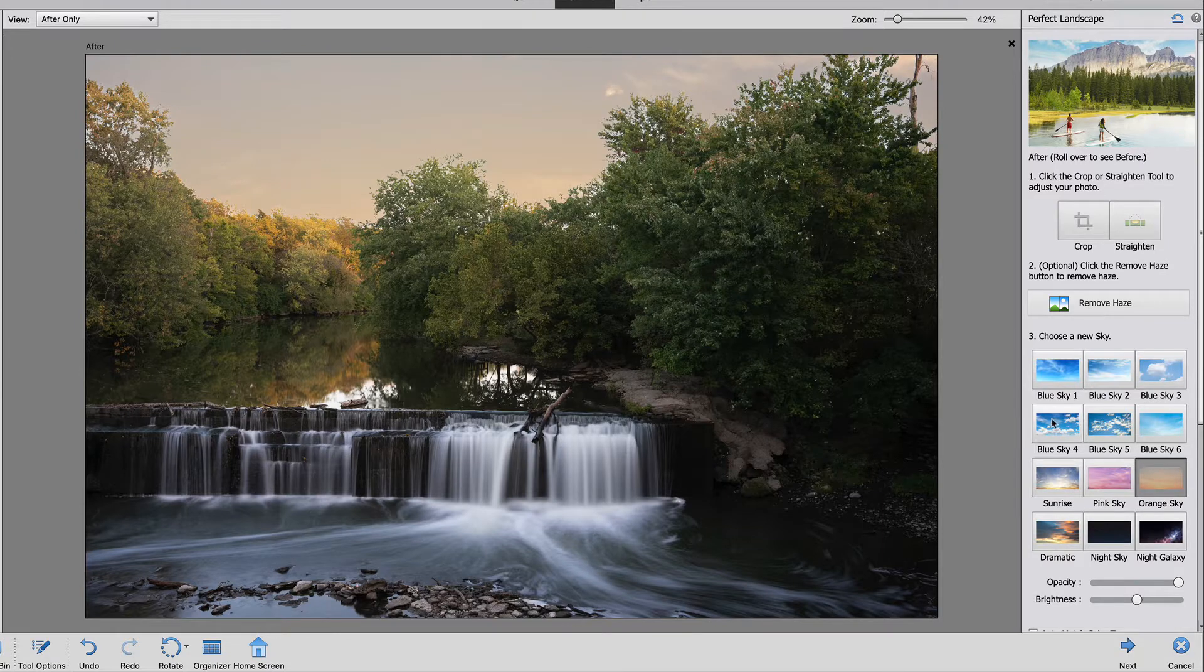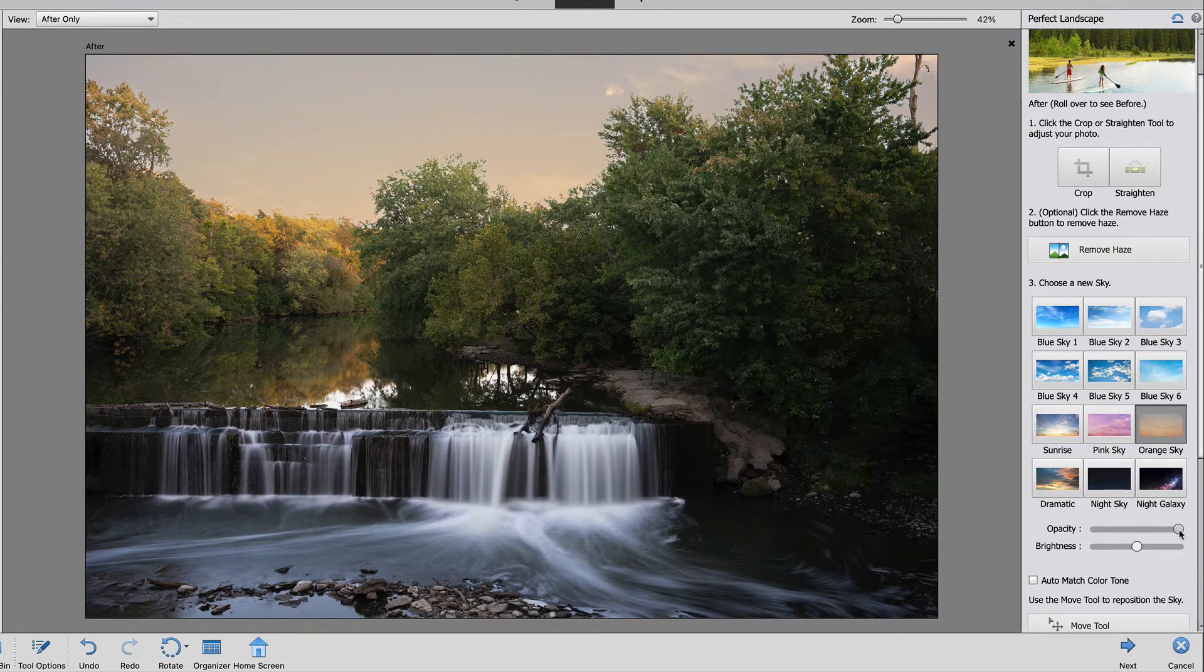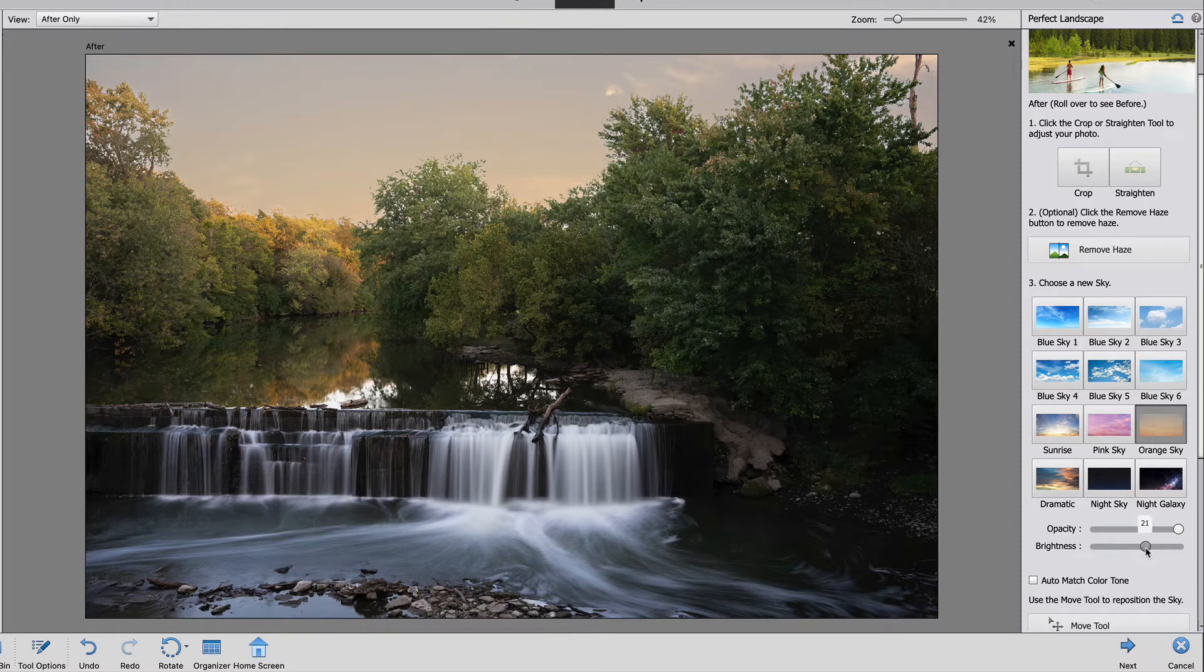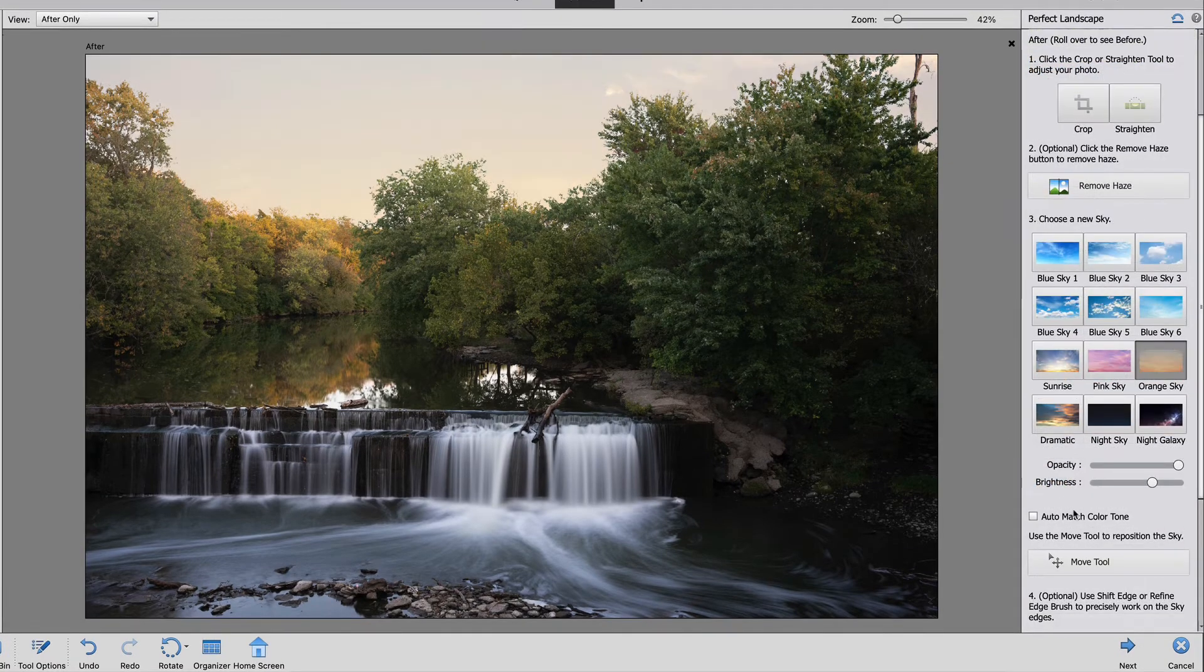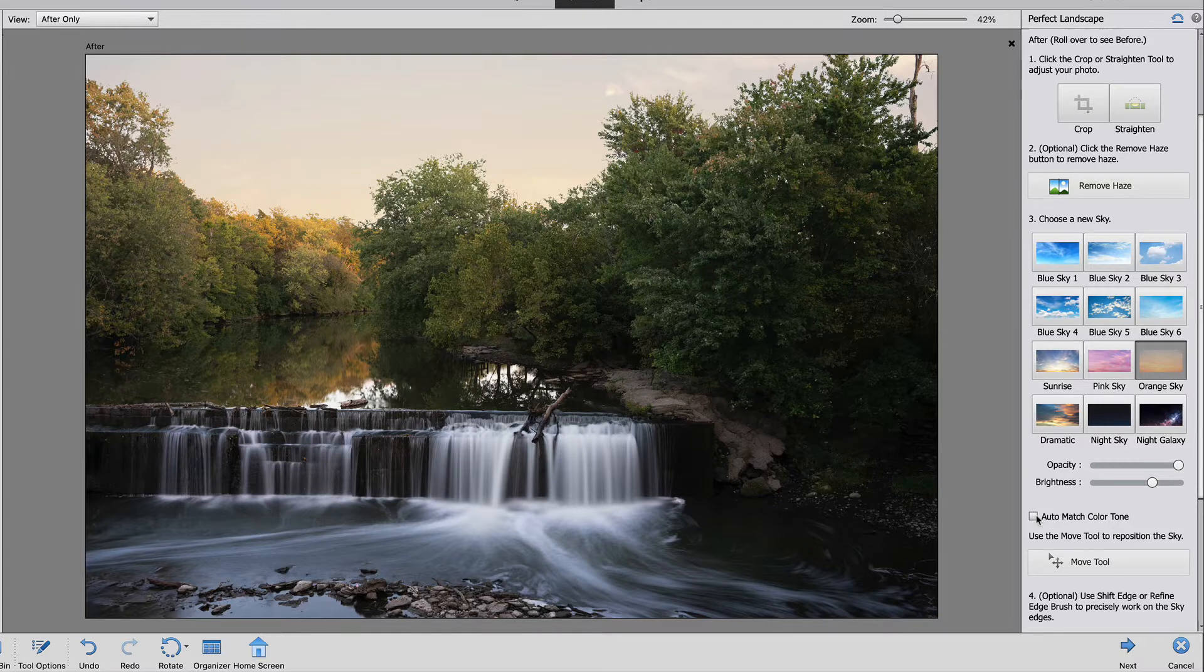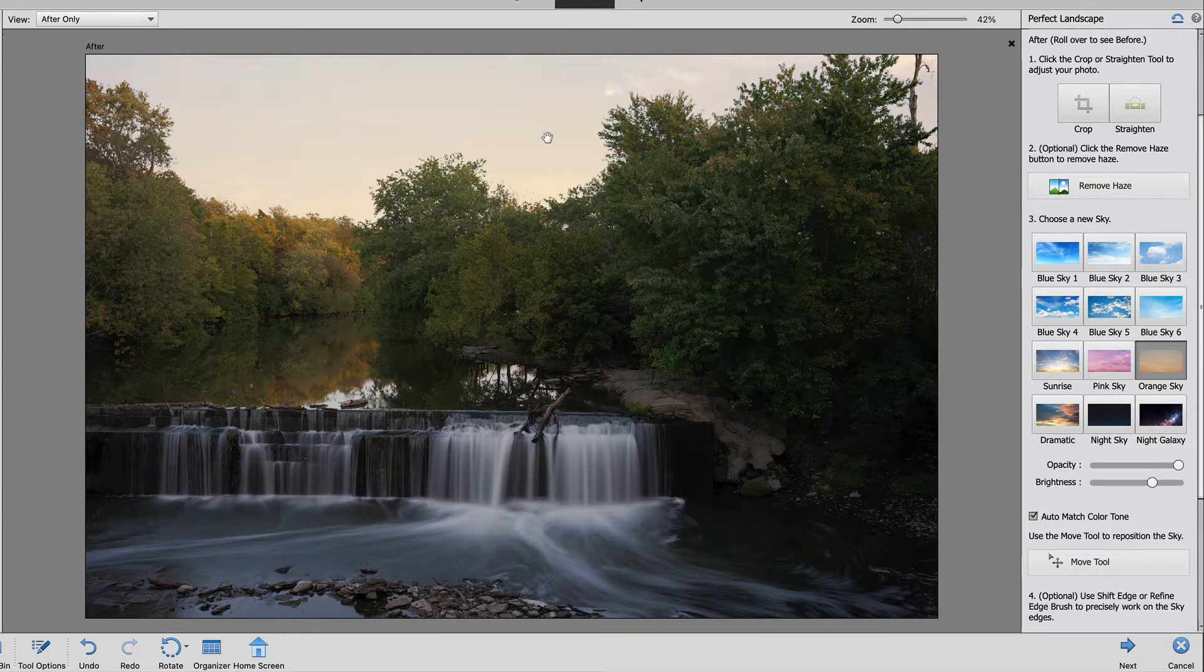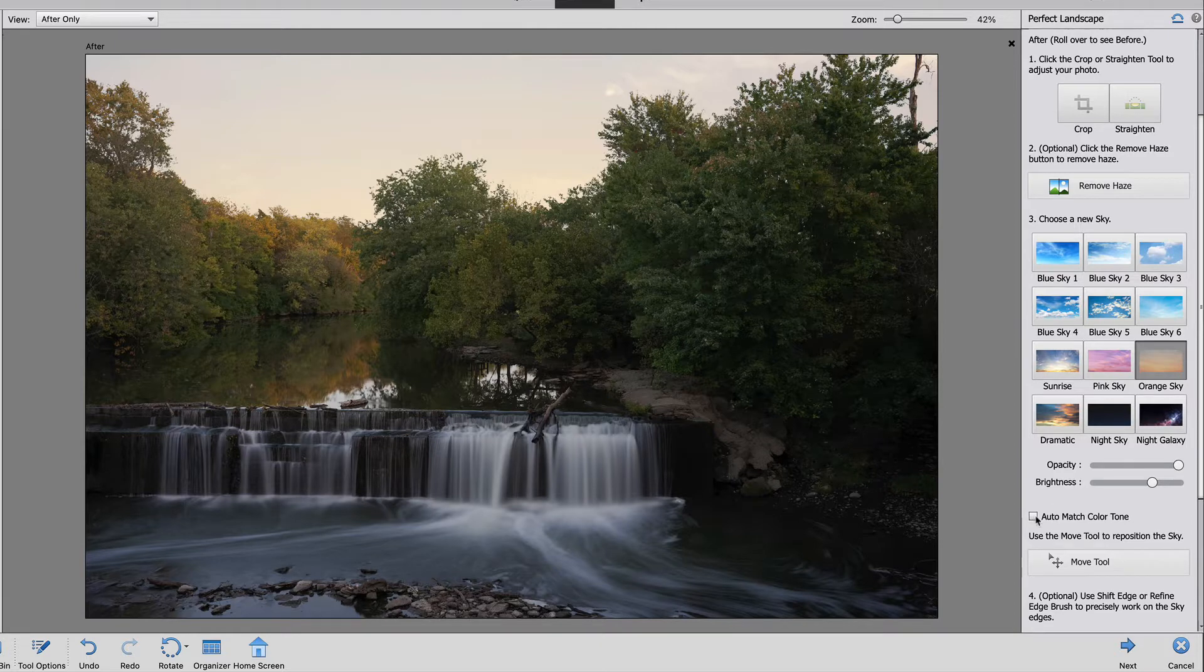As you go down the guided edits you can make additional adjustments. If you want to change the opacity of the sky you can do so right here and this is the brightness. It's a tad dark for me so I'm going to brighten this up just a little bit. The next option is the auto match color tone. The problem with this is it's going to darken your image to match the sky and I kind of want mine a little bit brighter so I'm going to leave this one off.